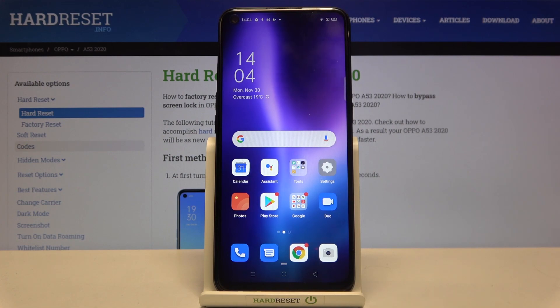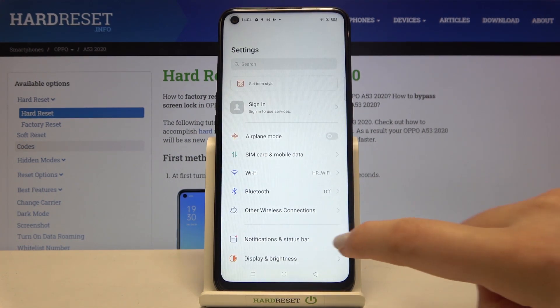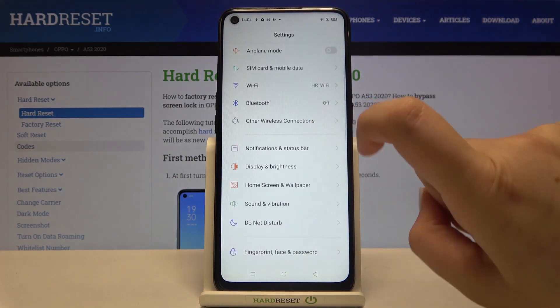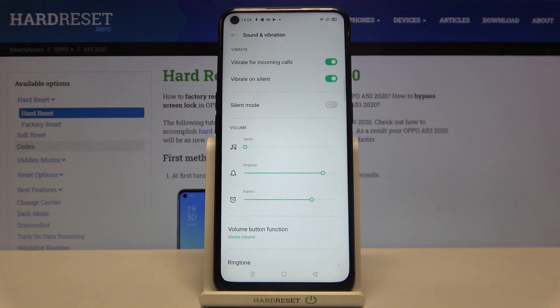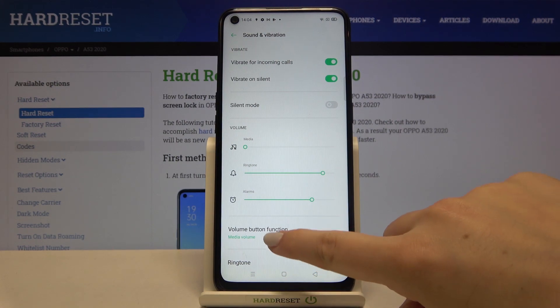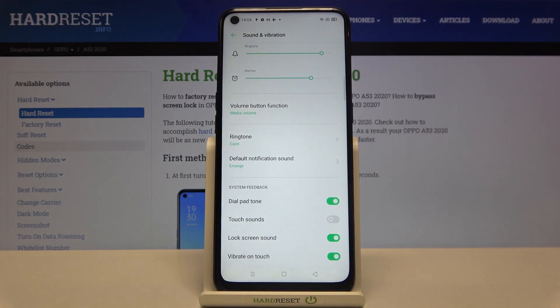First of all we have to enter the settings, so let's tap on them. Here we have to scroll down a little and tap on Sound and Vibration. Now let's scroll down again and here we've got the whole ringtone section.